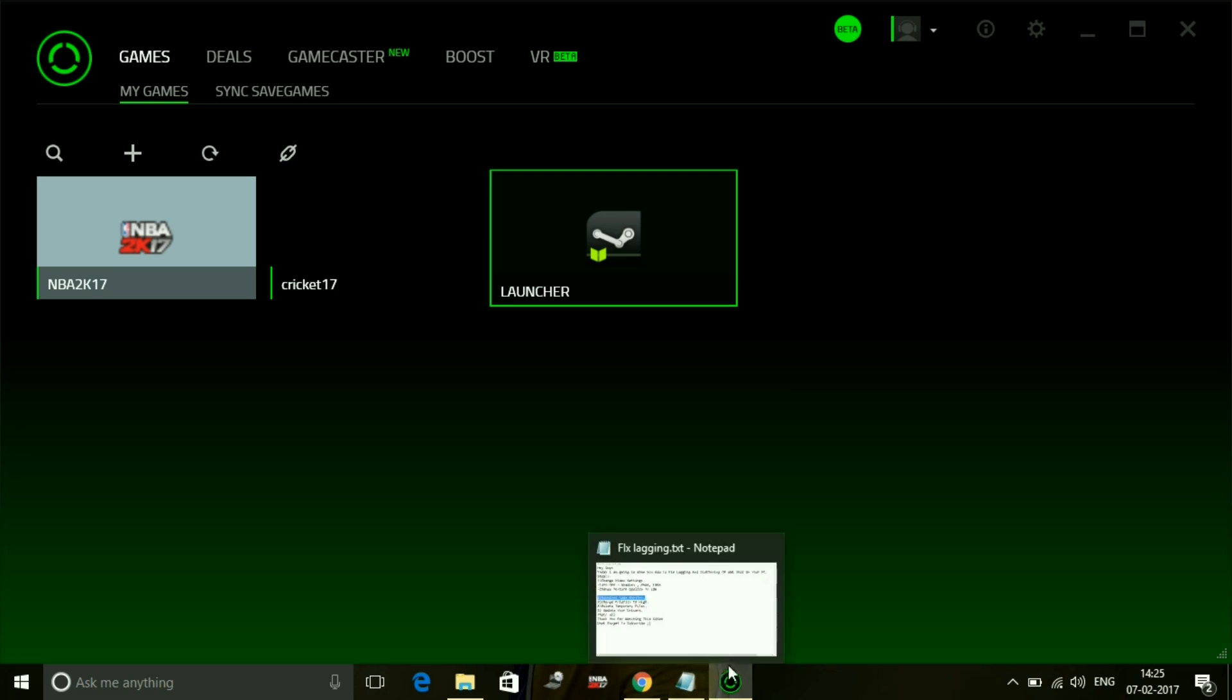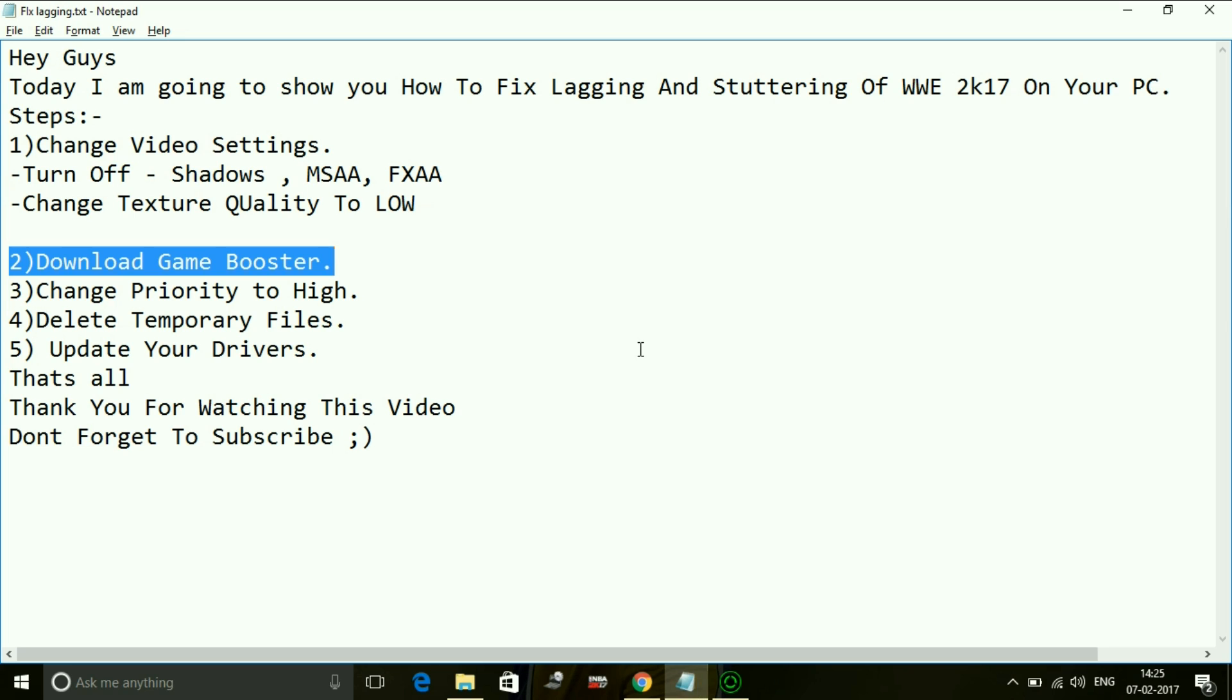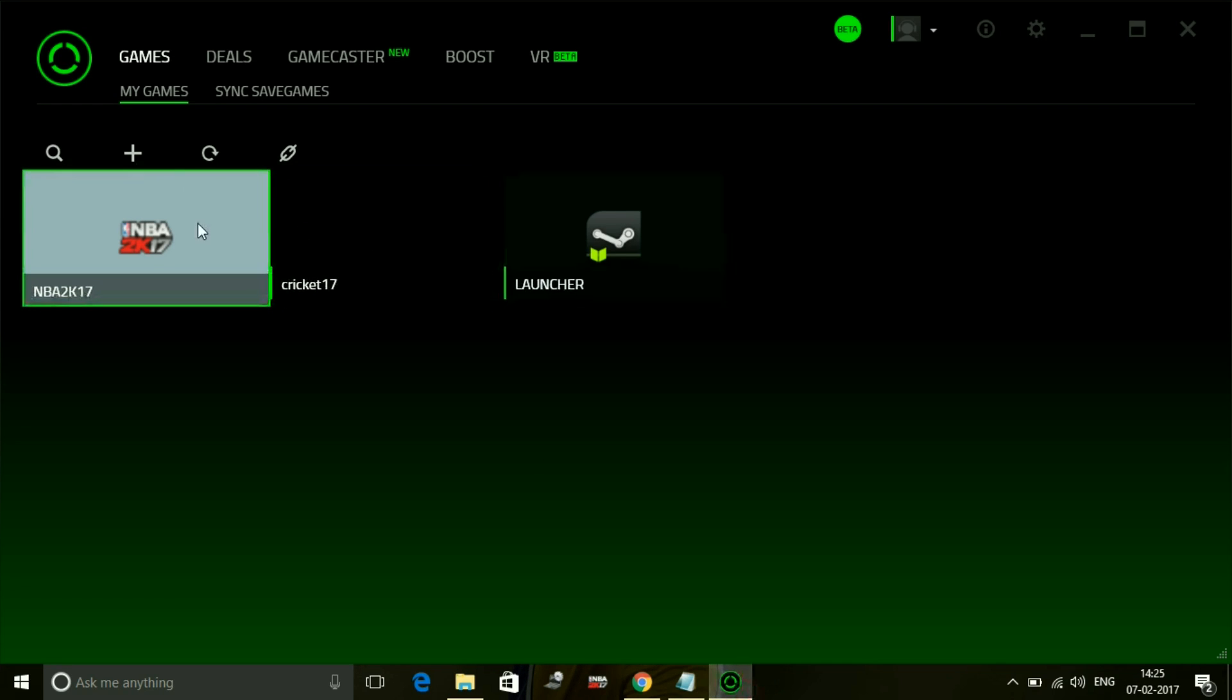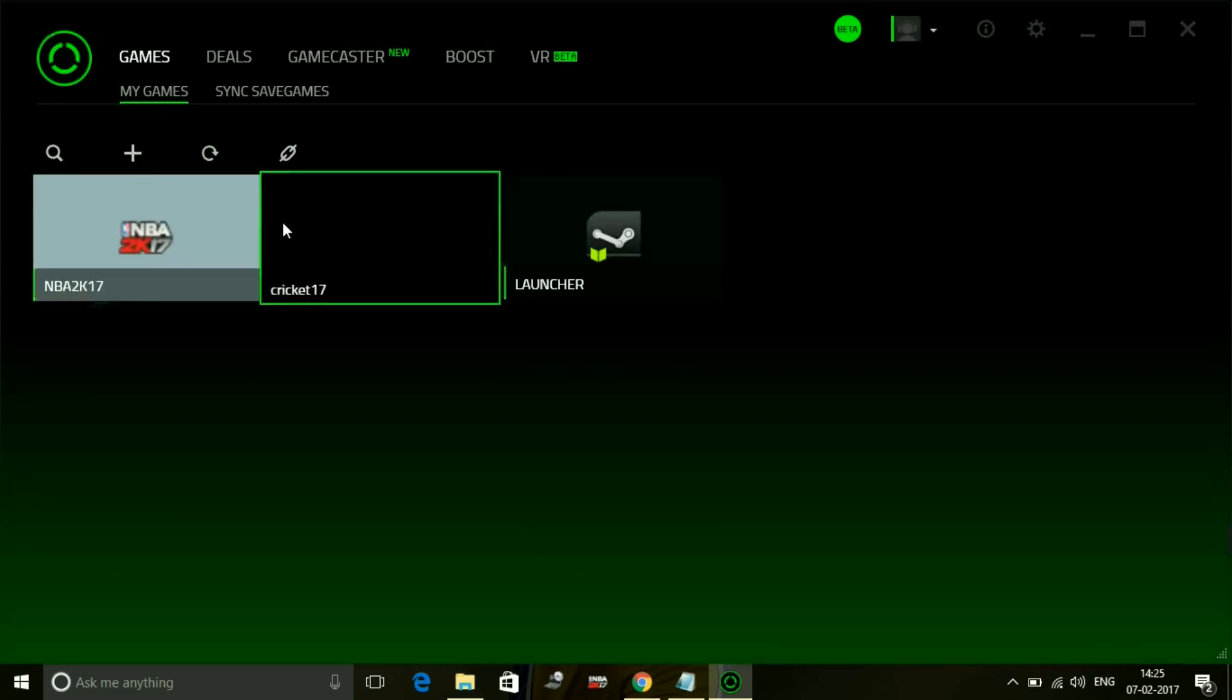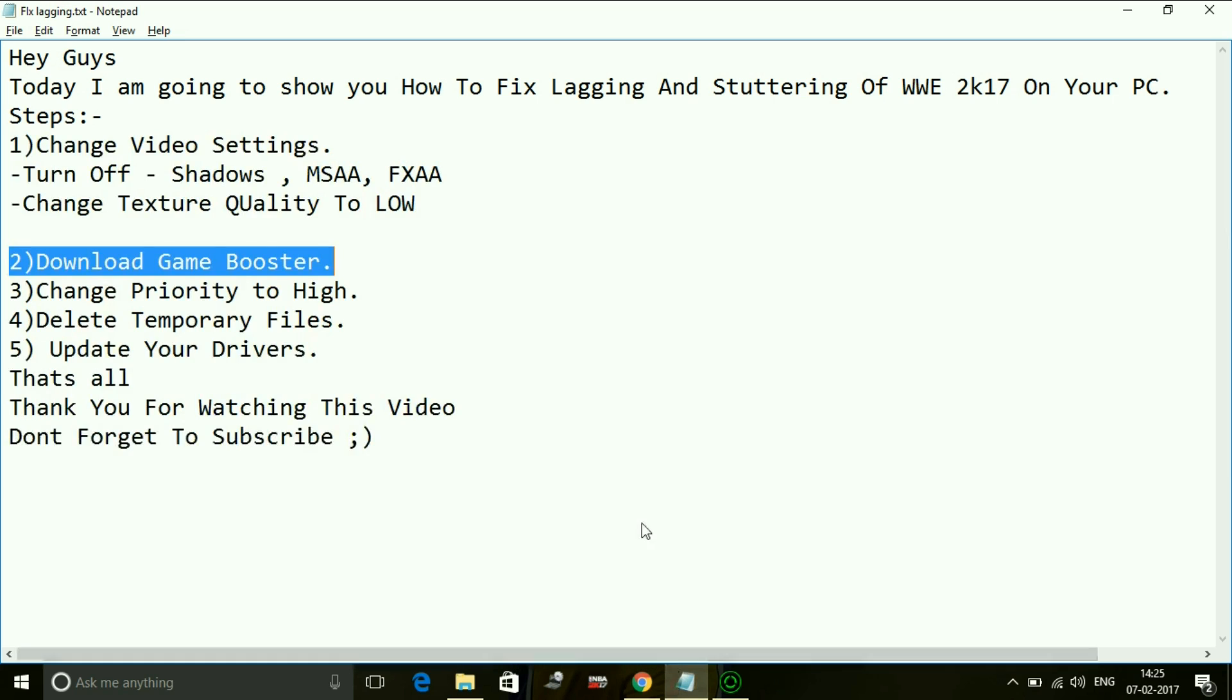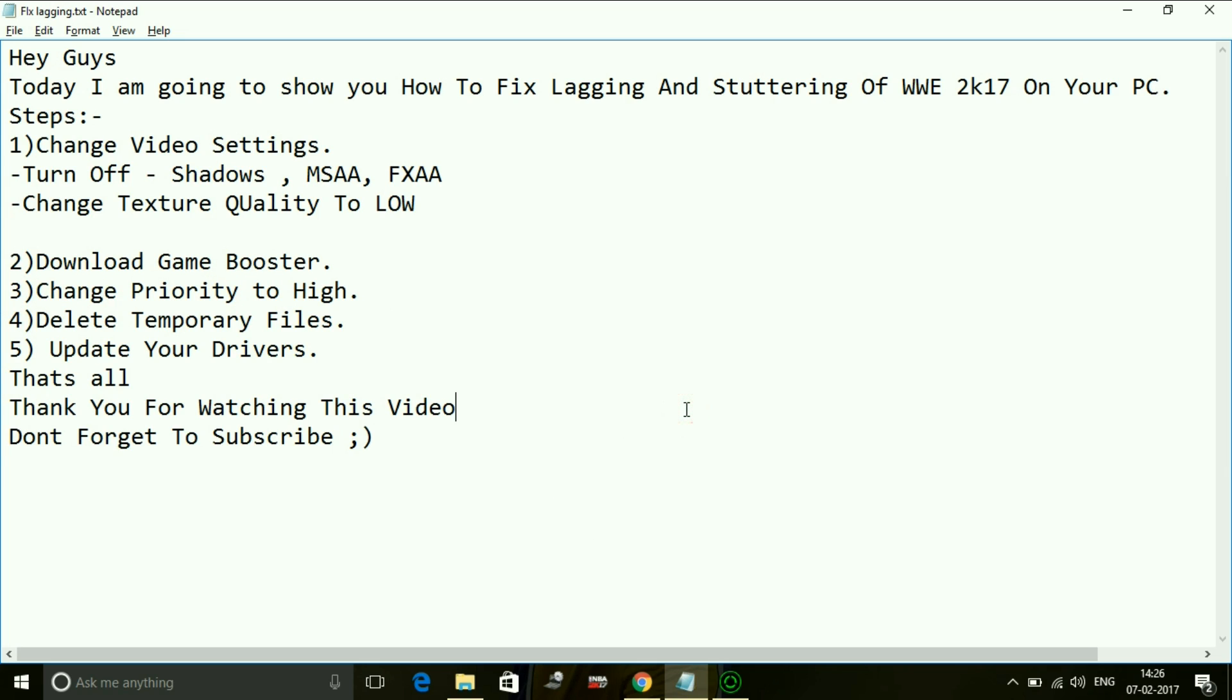I have also created an additional video for advanced users who want to do some additional settings of games on Razer Cortex game booster. The link of that video will be in the description. Now the third step is change priority to high. Changing priority of the game to high is for the same cause - putting maximum of your PC's RAM in running a particular game.